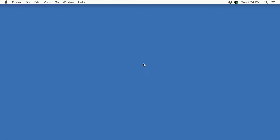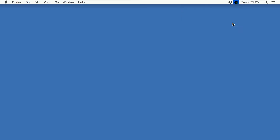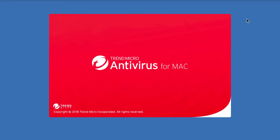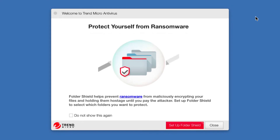To get started, click the Trend Micro Antivirus icon on your Finder's menu bar. A drop-down menu appears. Select Open Trend Micro Antivirus. The Trend Micro Antivirus welcome screen appears.